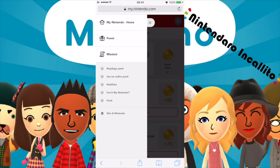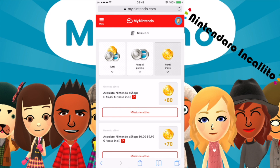Penso che abbiamo guardato proprio tutto. Usa un codice punti — quindi si potranno usare anche dei codici punti. Riepilogo dei punti, notifiche e così via. Vi ringrazio che avete guardato questa puntata. Mi sono dimenticato di fare questa parte nella prima parte, poi me ne sono accorto. Vi ringrazio ancora che avete guardato questa puntata di Nintendo e Callito.